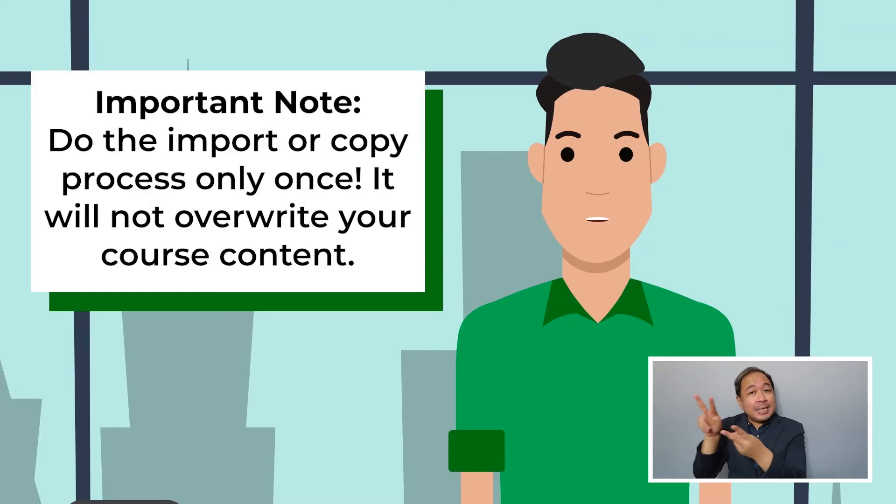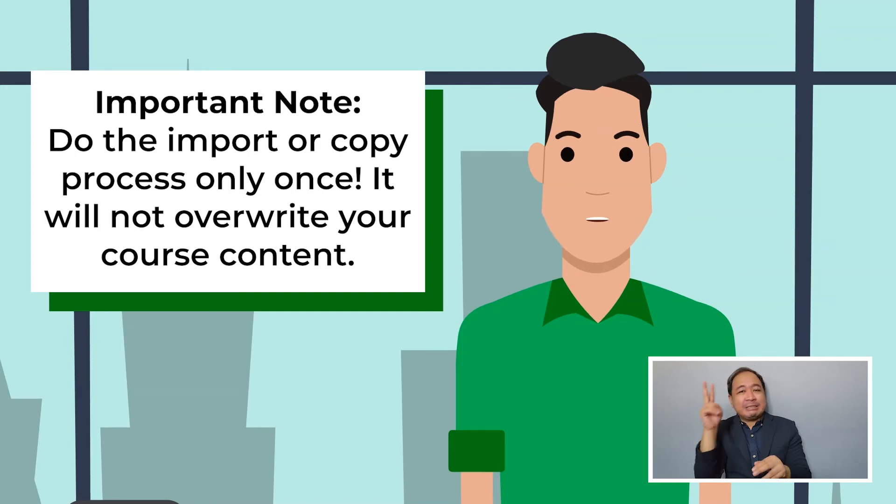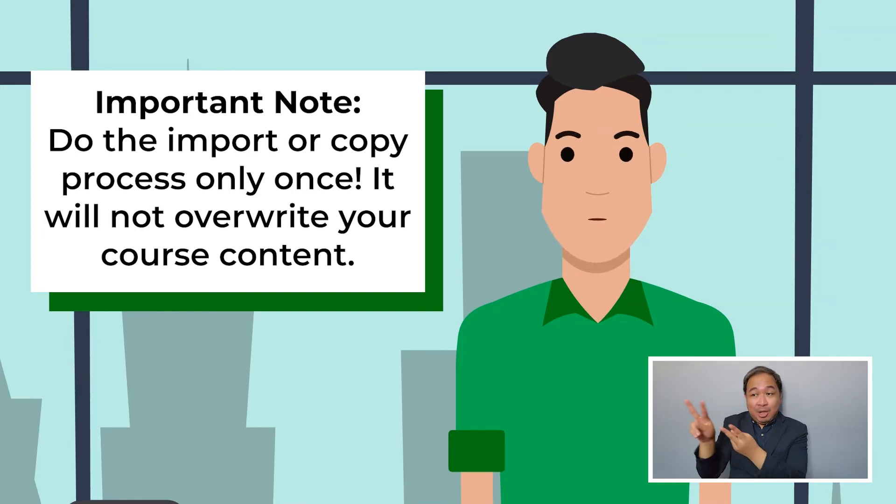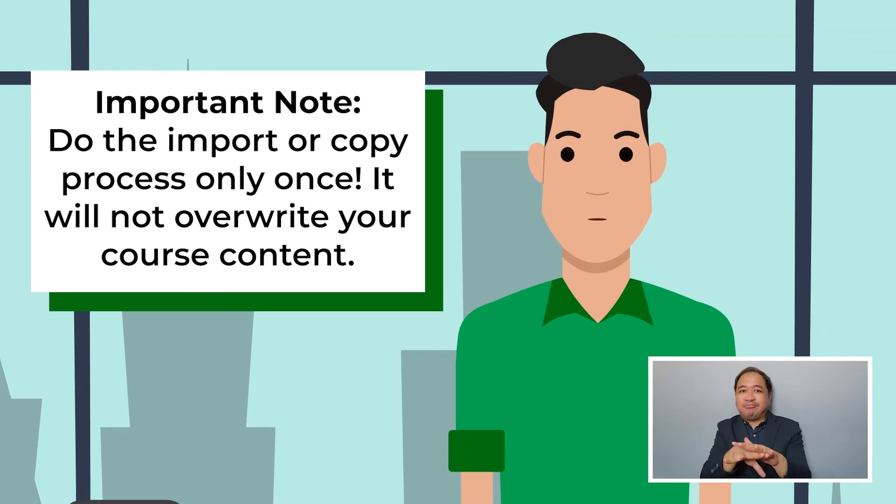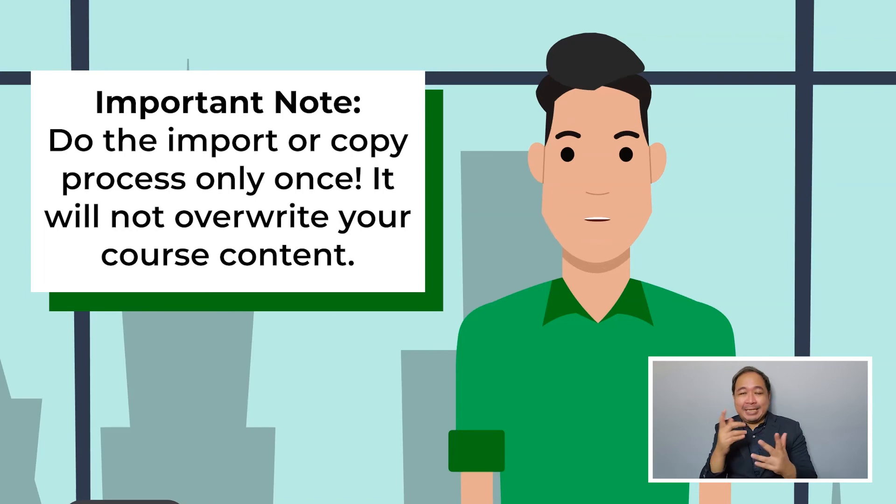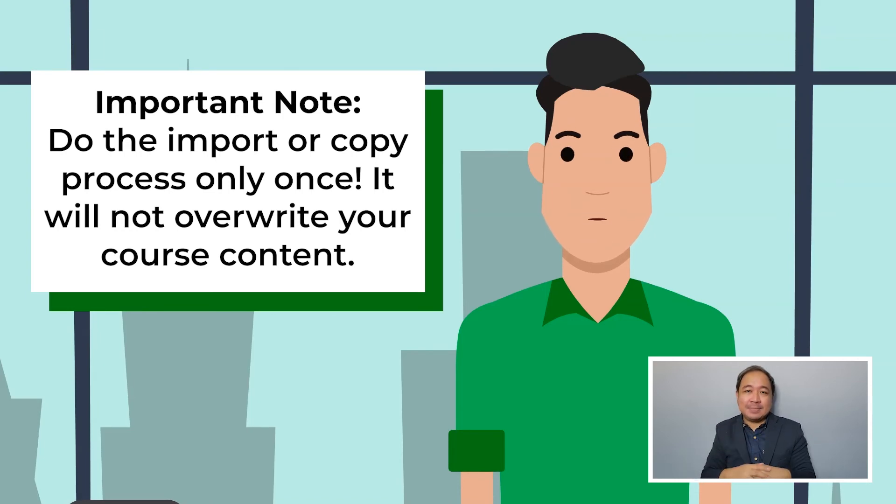Please know that you should import or copy only once. Some teachers make the mistake of importing a more updated course package hoping that it'll override the first package they imported. Well it won't. You'll end up having doubles of everything and we'll have to delete these doubles manually. This is why it's important to check what you'll import or copy first.